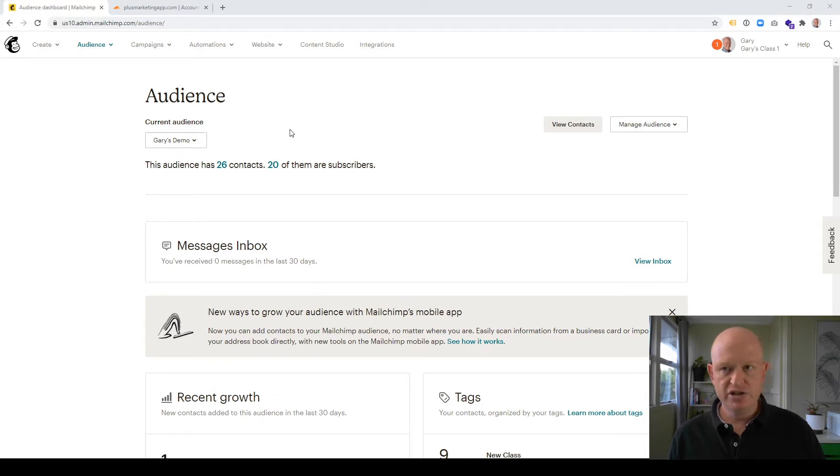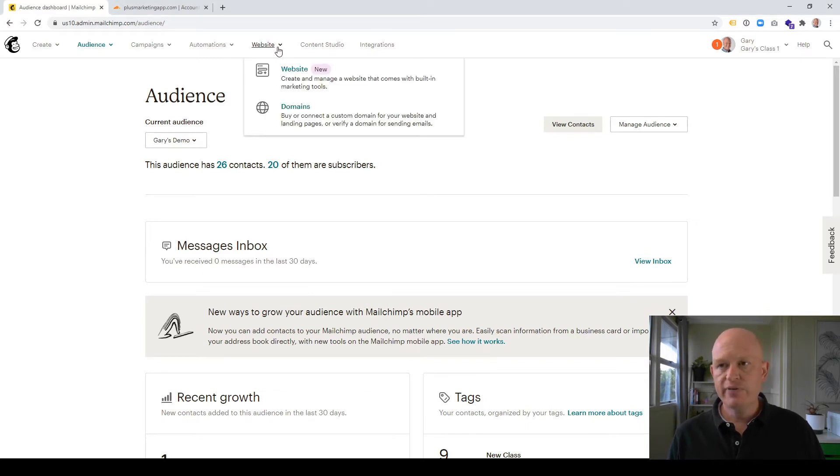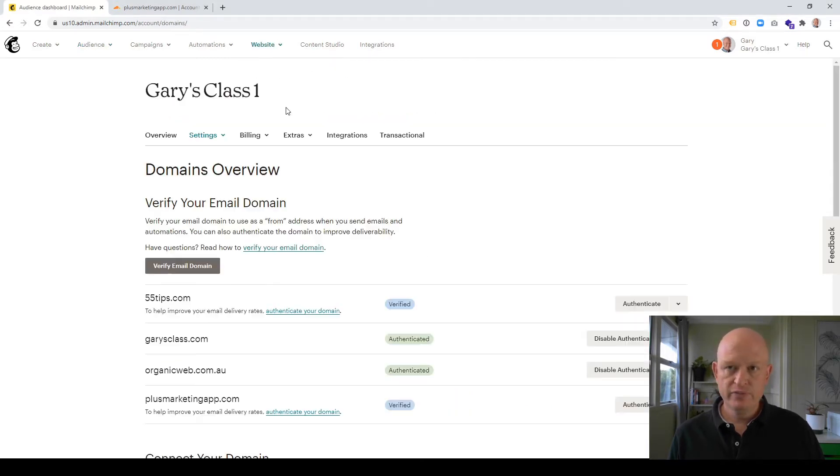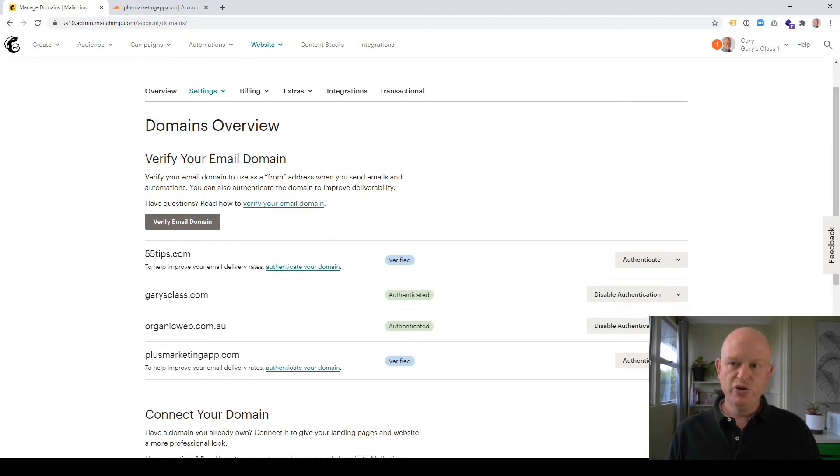The first thing to say is that if we in MailChimp click Website at the top of the screen and then Domains. So I've clicked Website, then Domains.